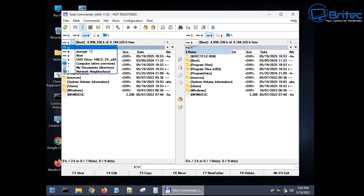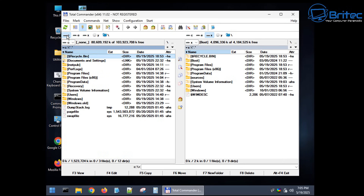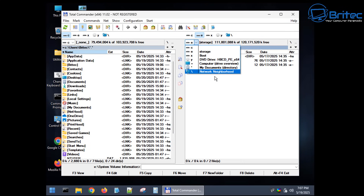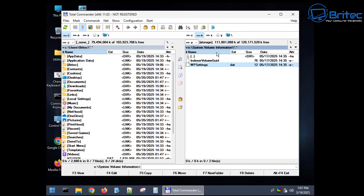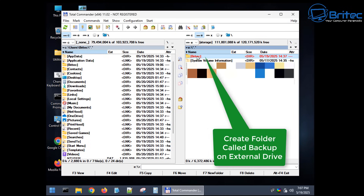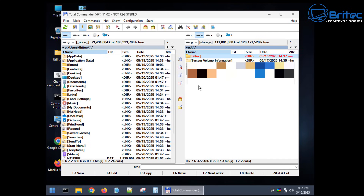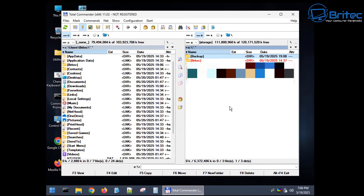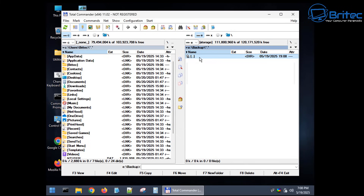All I need to do is select the C drive, which is the drive of the crashed computer, and we now have access to the file tree. I highlight the user profile, then go over to the other side and choose our storage drive, which is our backup. I can create a new folder called 'backup' on our external drive. I'm just showing you two options you can use - either software or copying it over manually yourself.